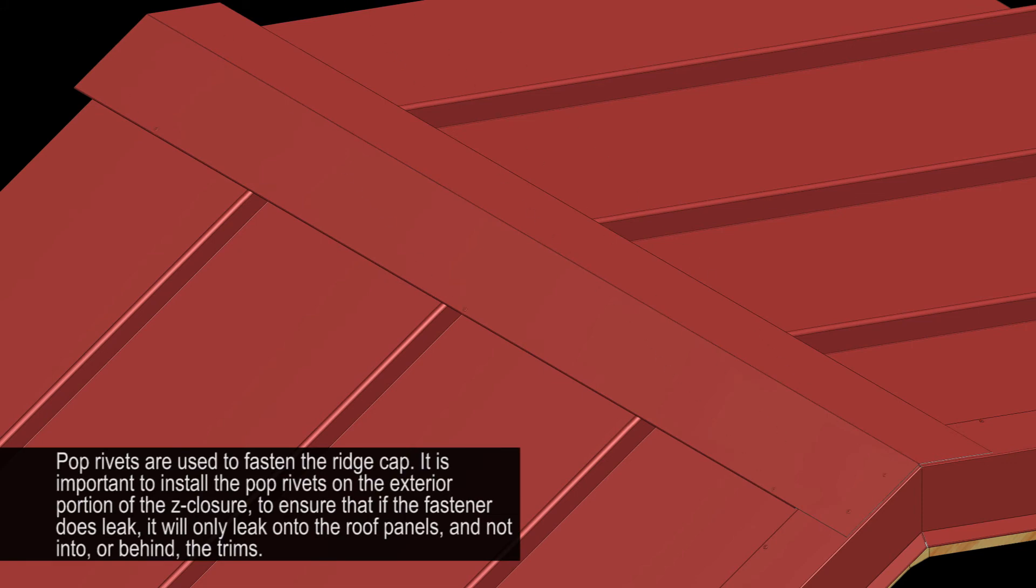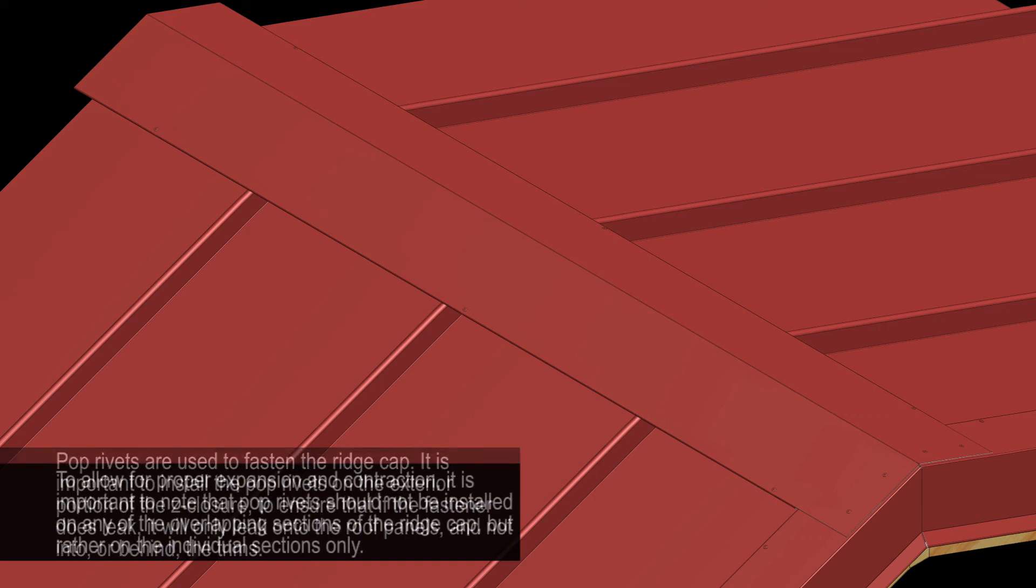It is important to install the pop rivets on the exterior portion of the Z-closure to ensure that if the fastener does leak, it will only leak onto the roof panels and not into or behind the trims.